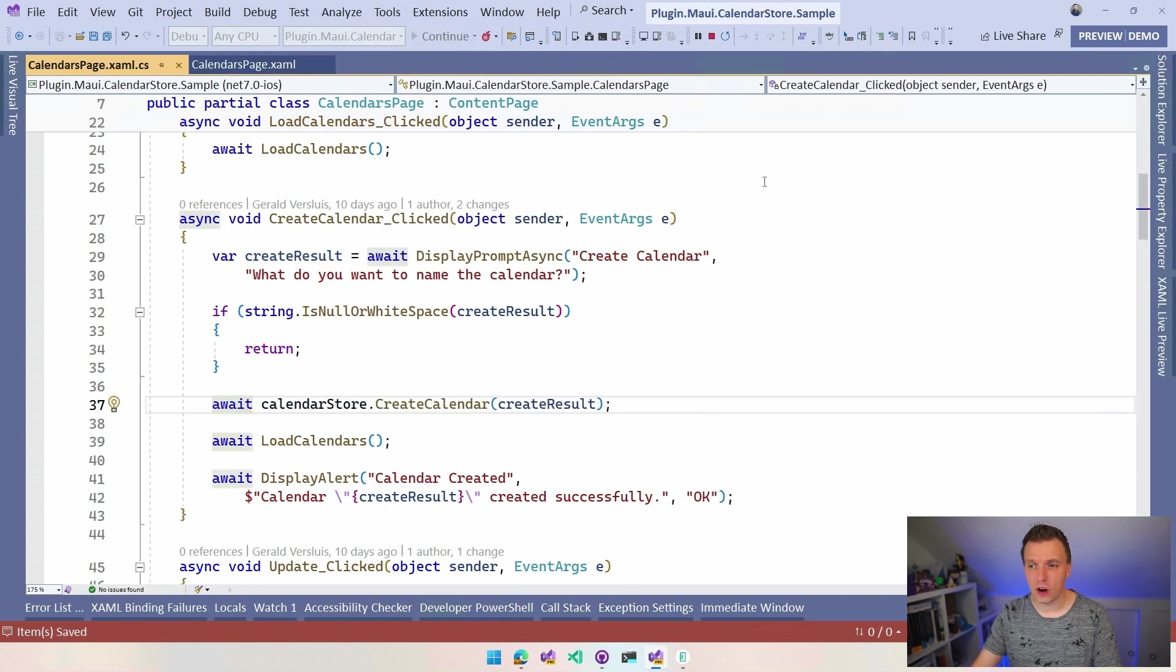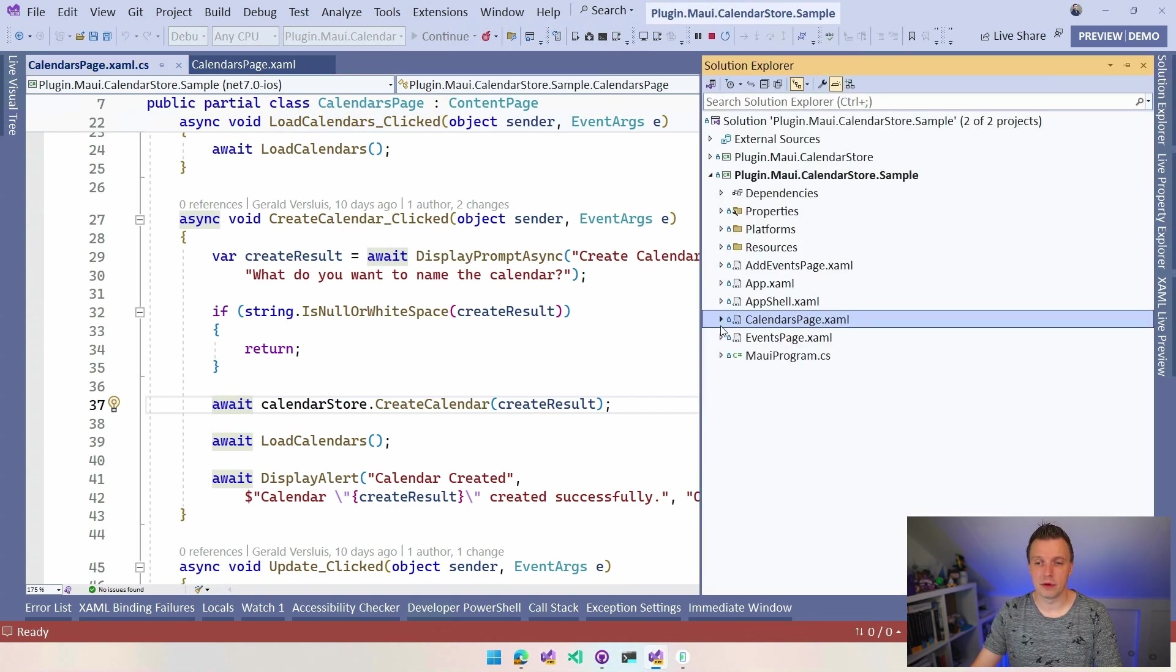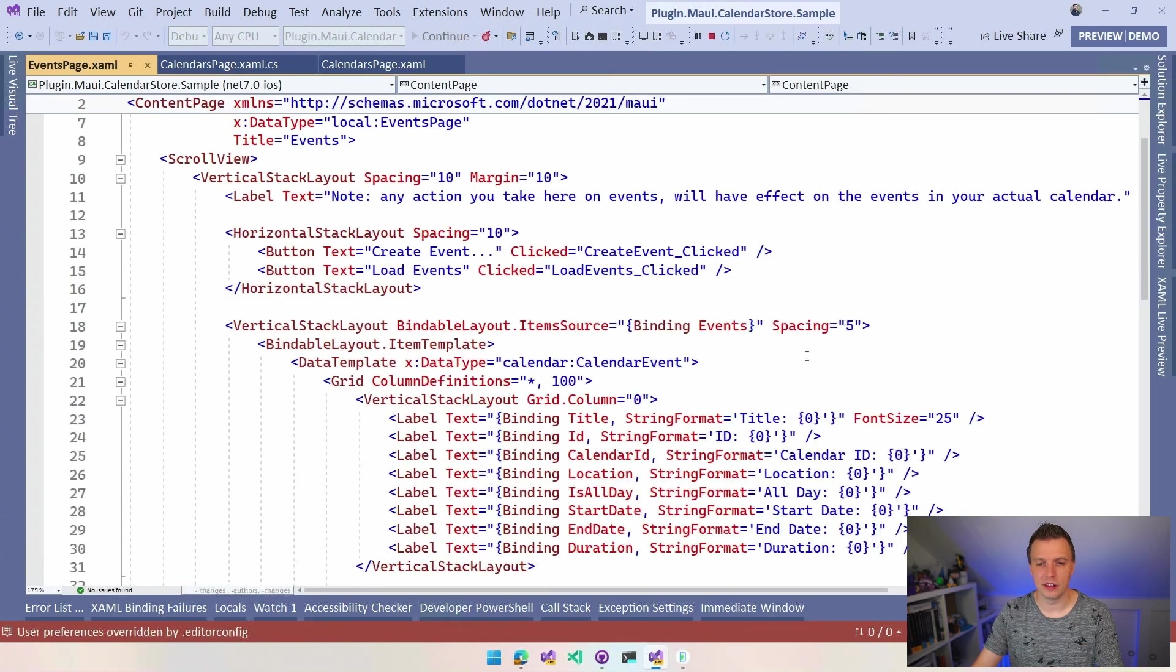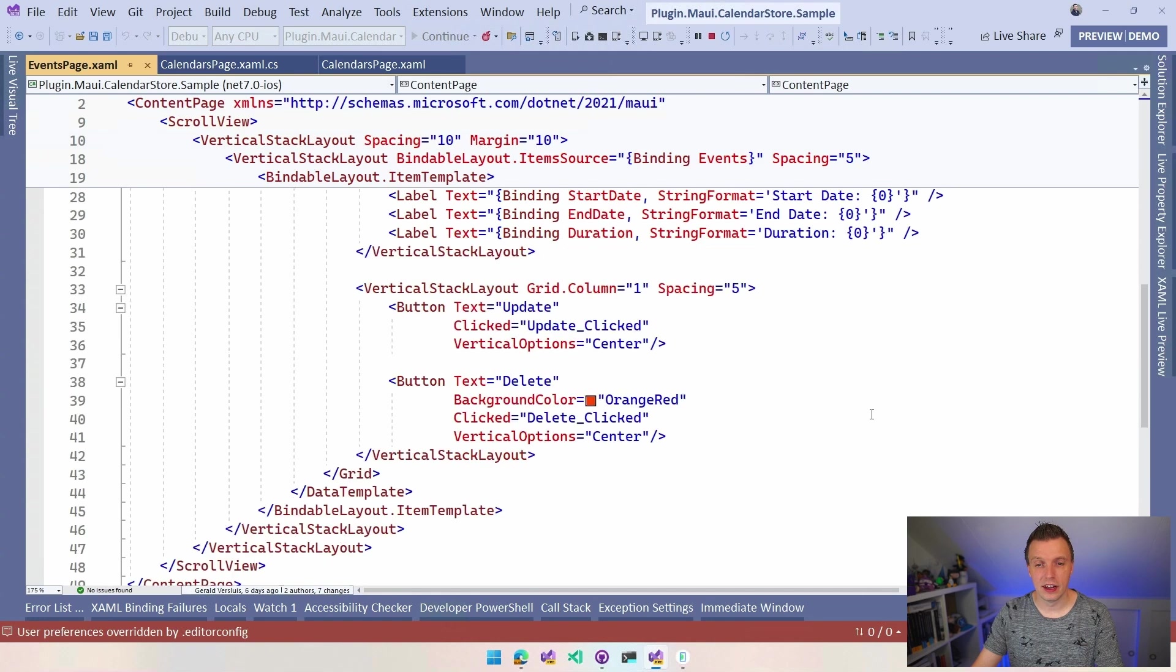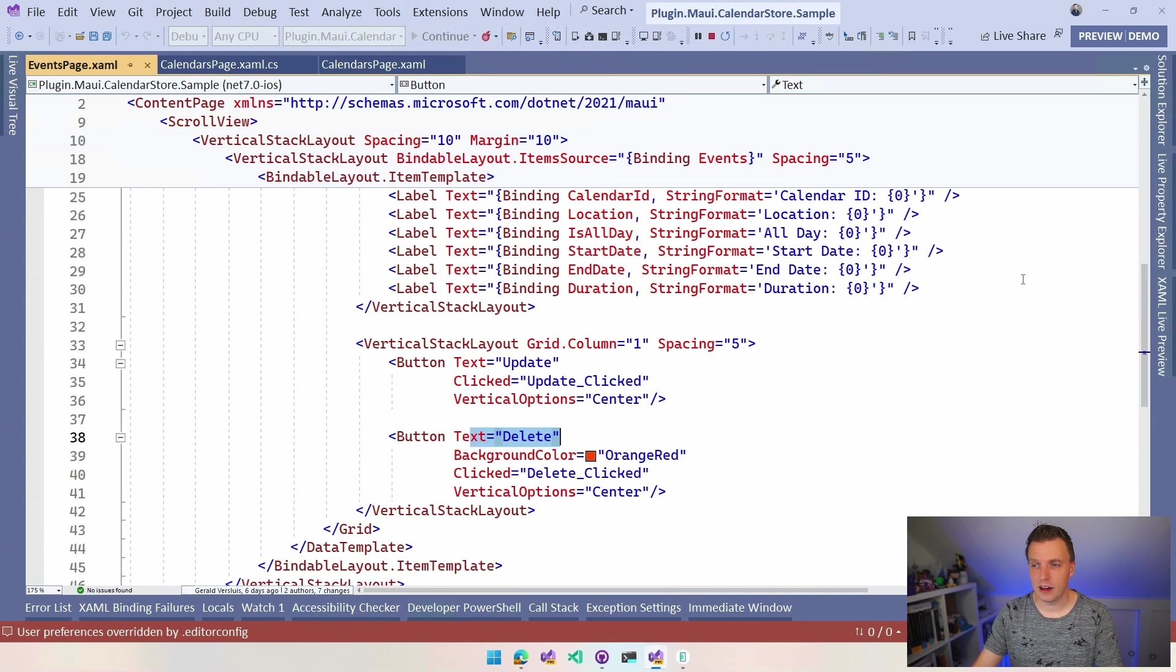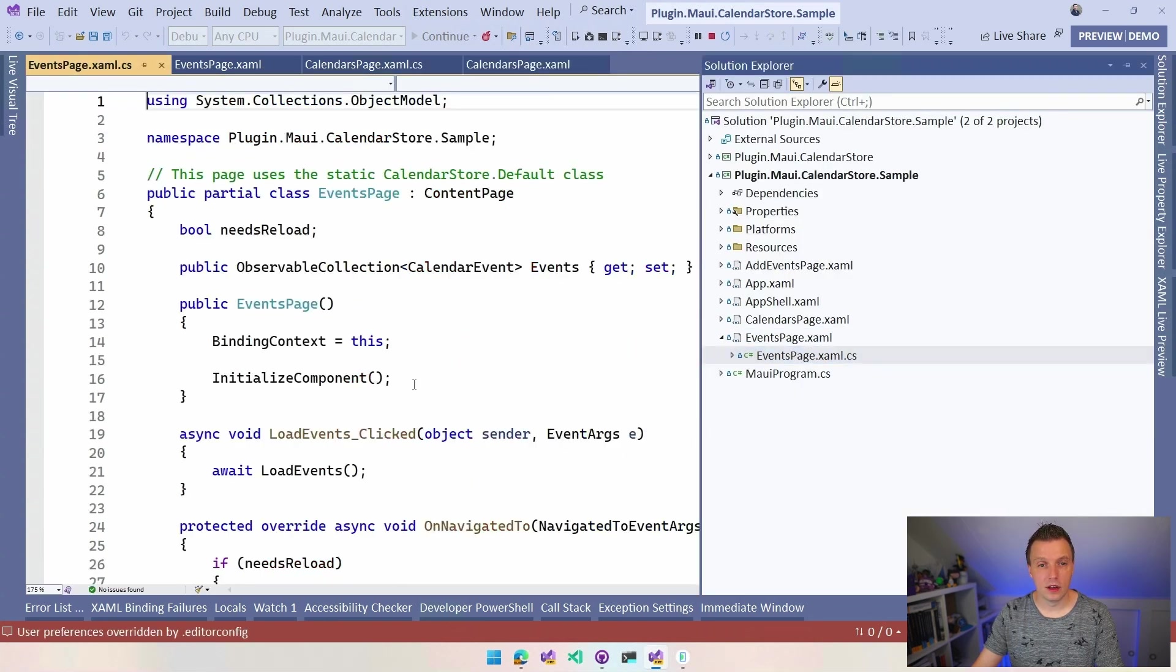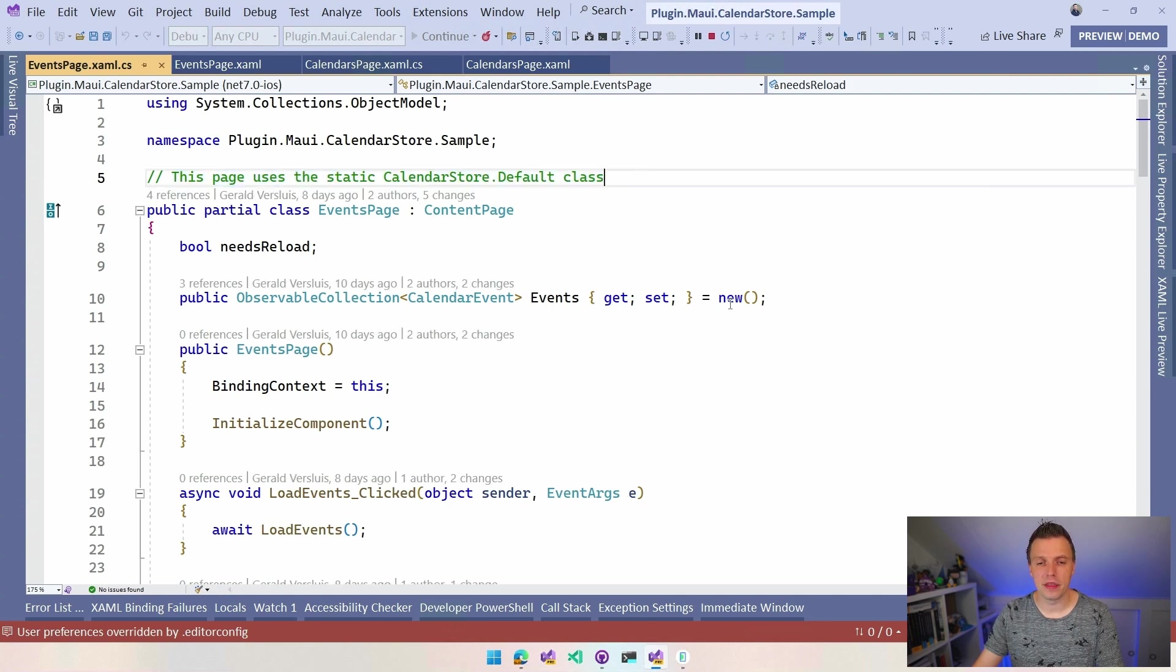So we got all that. Now let's move on to events and in events, we kind of do the same thing, but now we can do a couple of more things, right? So the XAML is not really that interesting. I list all the properties right here. Again, minimalistic designs. I have a button to update and delete. So we do all that.